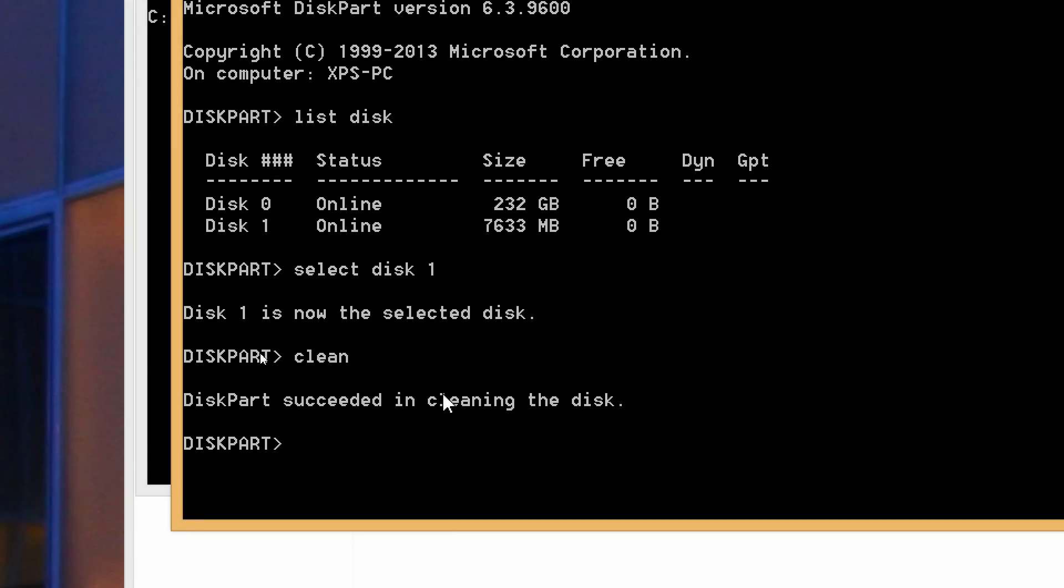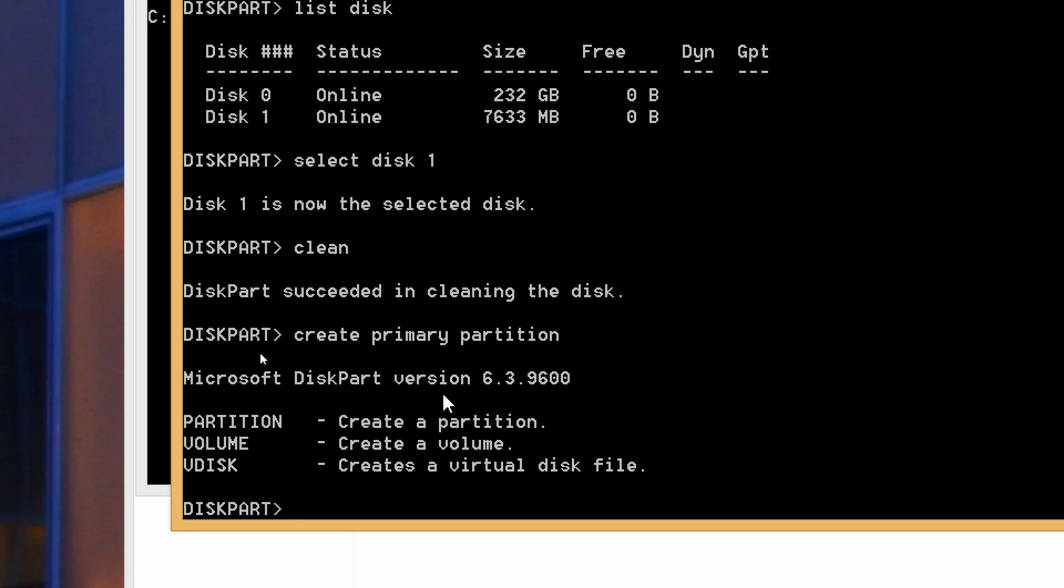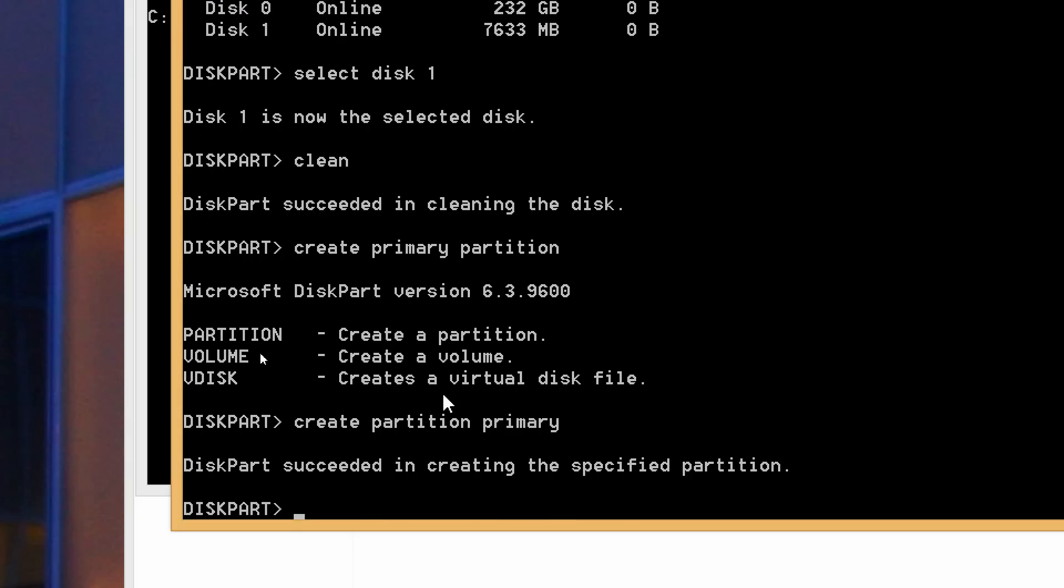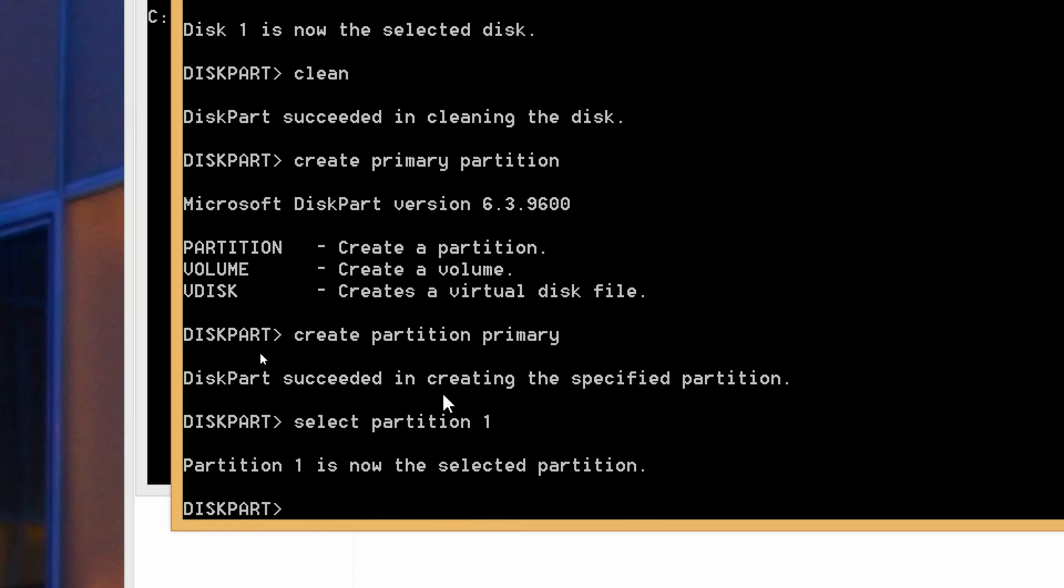After that's done we want to create a primary partition. Oh sorry, you want to do create partition primary. And then after that's done we want to select it, so say select partition 1. And then it will say that we've selected that. And once that's done we want to mark it as active.